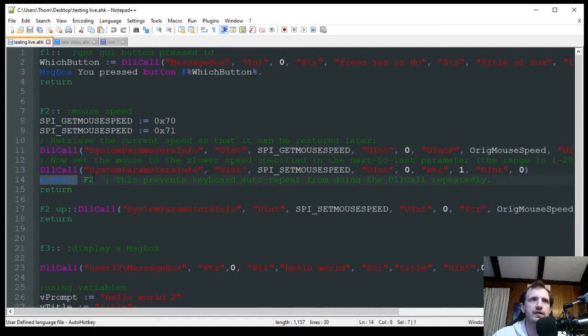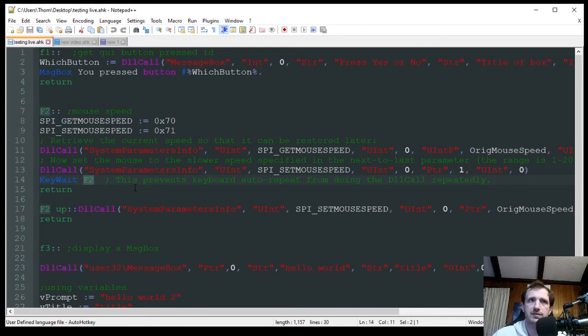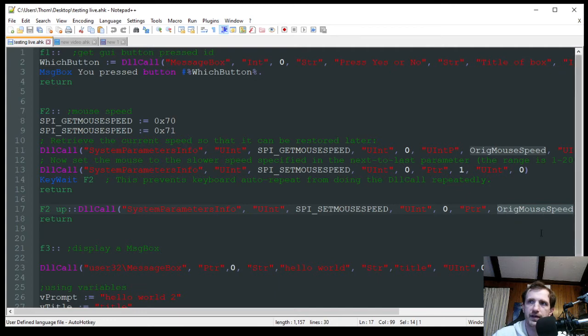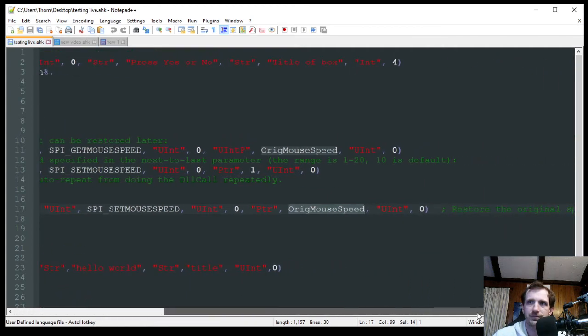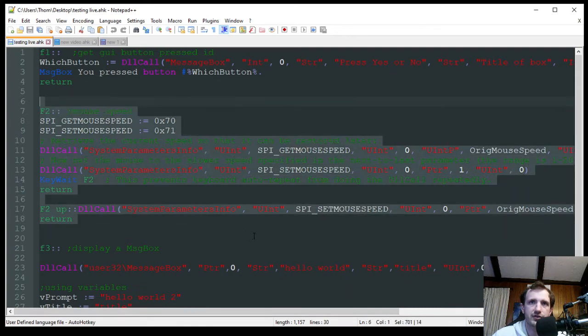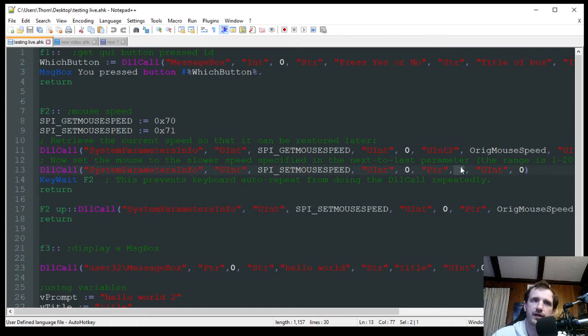And then we got a key wait, which is why I'm holding down the F2 button. Don't do anything. Keep it at that mouse speed. But then, when I release it, right here, F2 up, that's where it's going to revert it back to this variable that was stored up here, the original mouse speed. So the only thing you're really going to have to adjust in this entire script right here section is just the numbers down here on how fast, how big of a difference you want your change to be really.